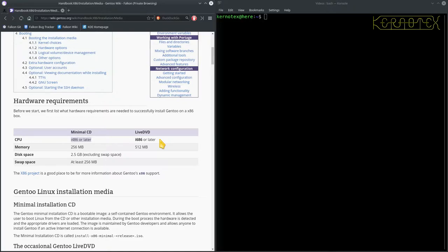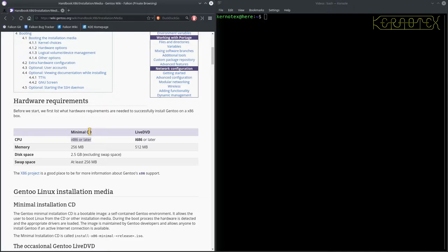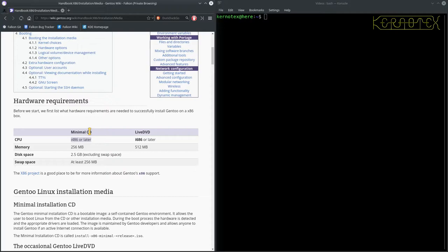But, what I'm going to show you here is to install Gen2 using a minimal CD and doing it remotely. So, as I sort of hinted at the beginning of this video, that I'm assuming that you're going to be building on a spare machine, an old machine that you want to bring back to life and use it for something. And, therefore, you've got access to a more modern machine.